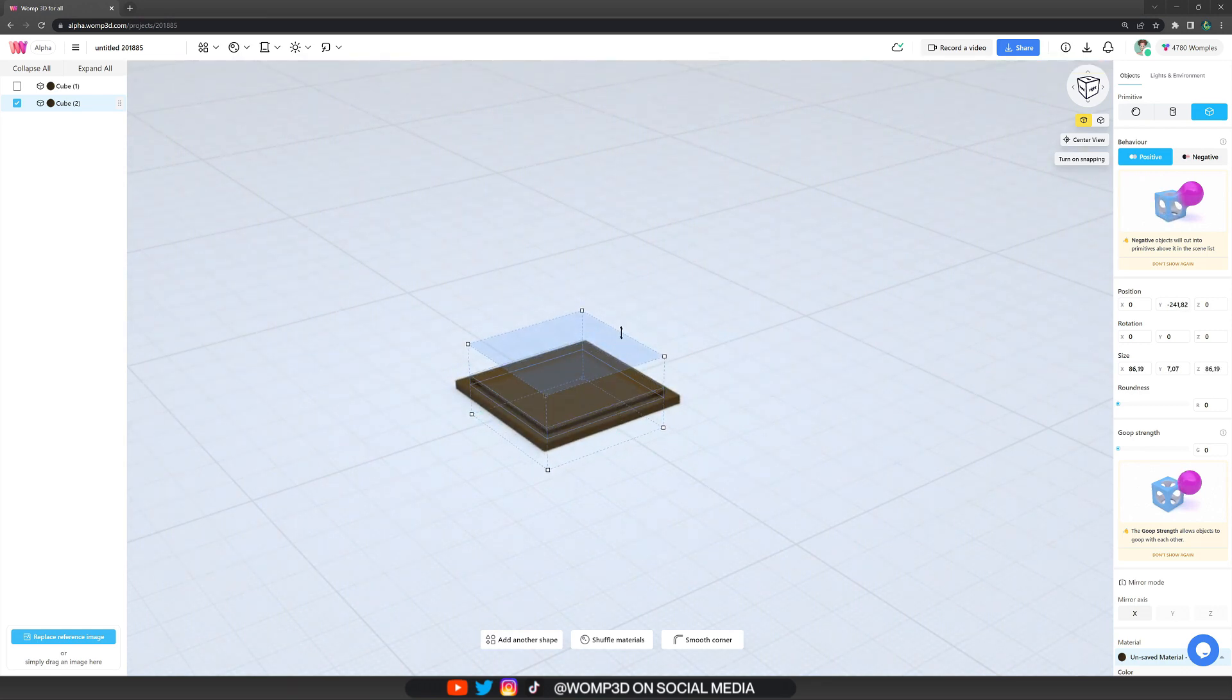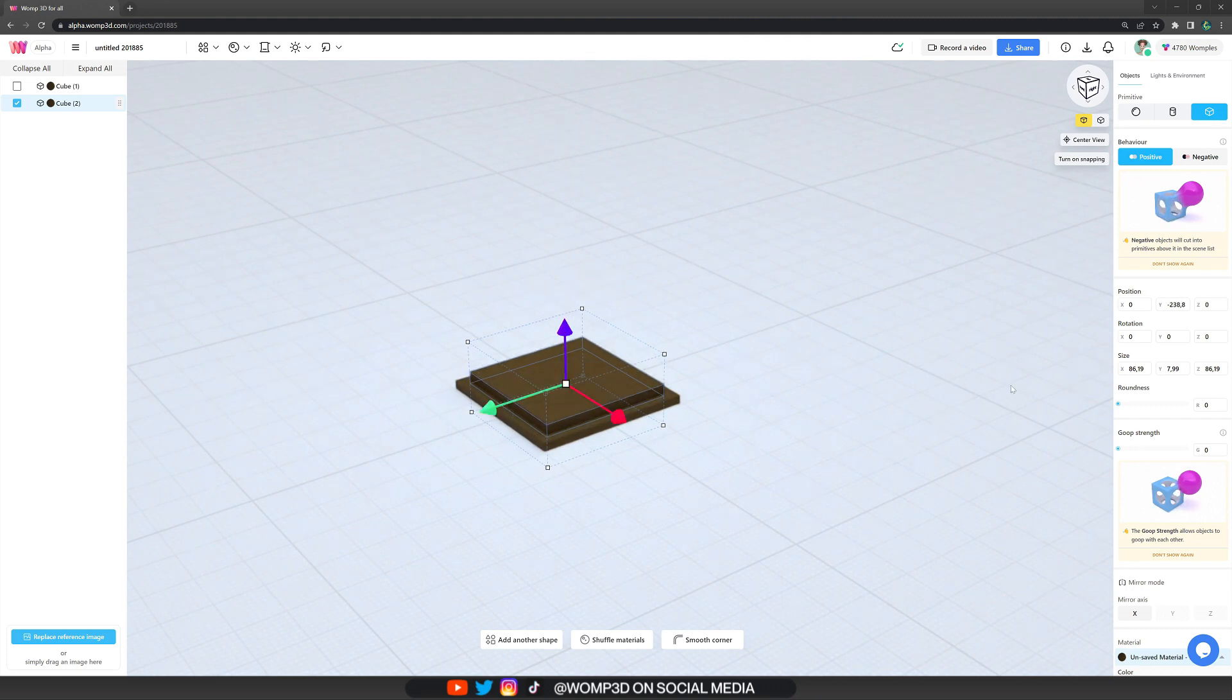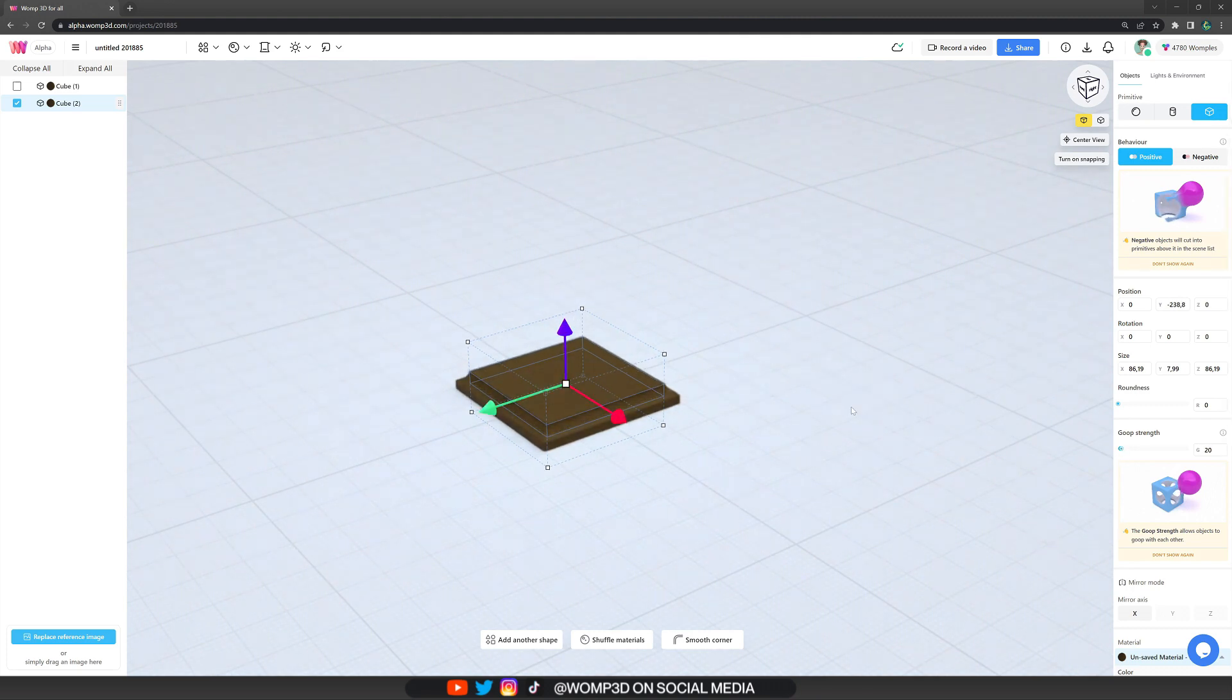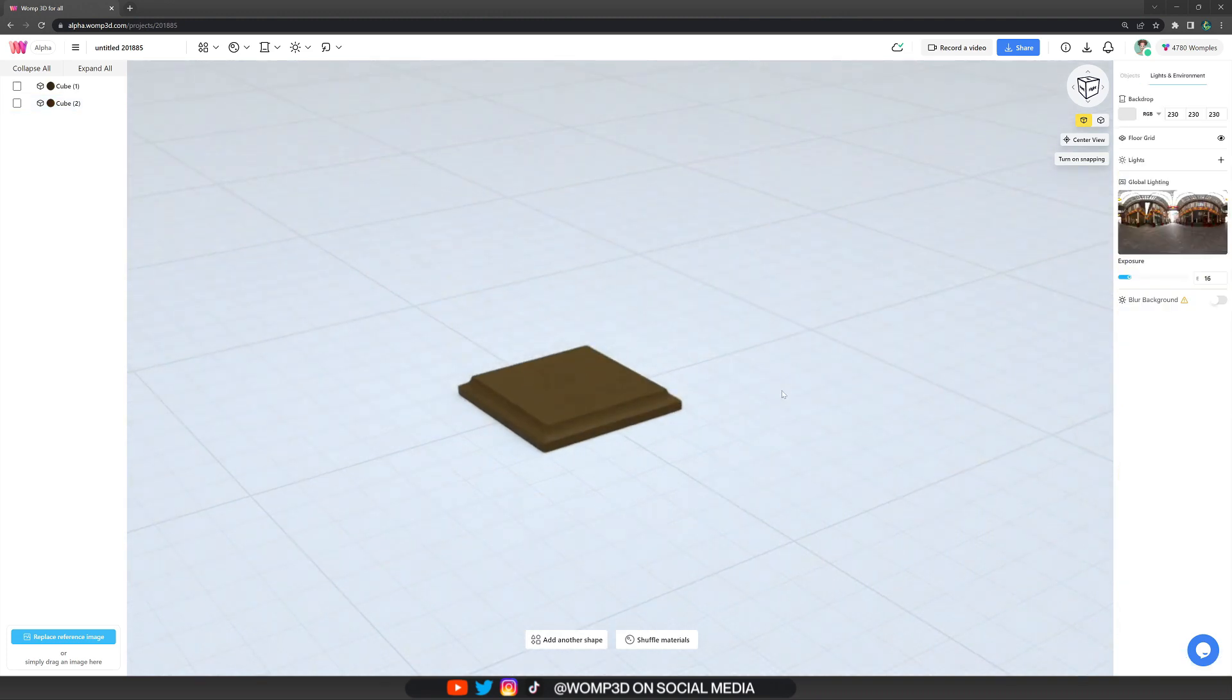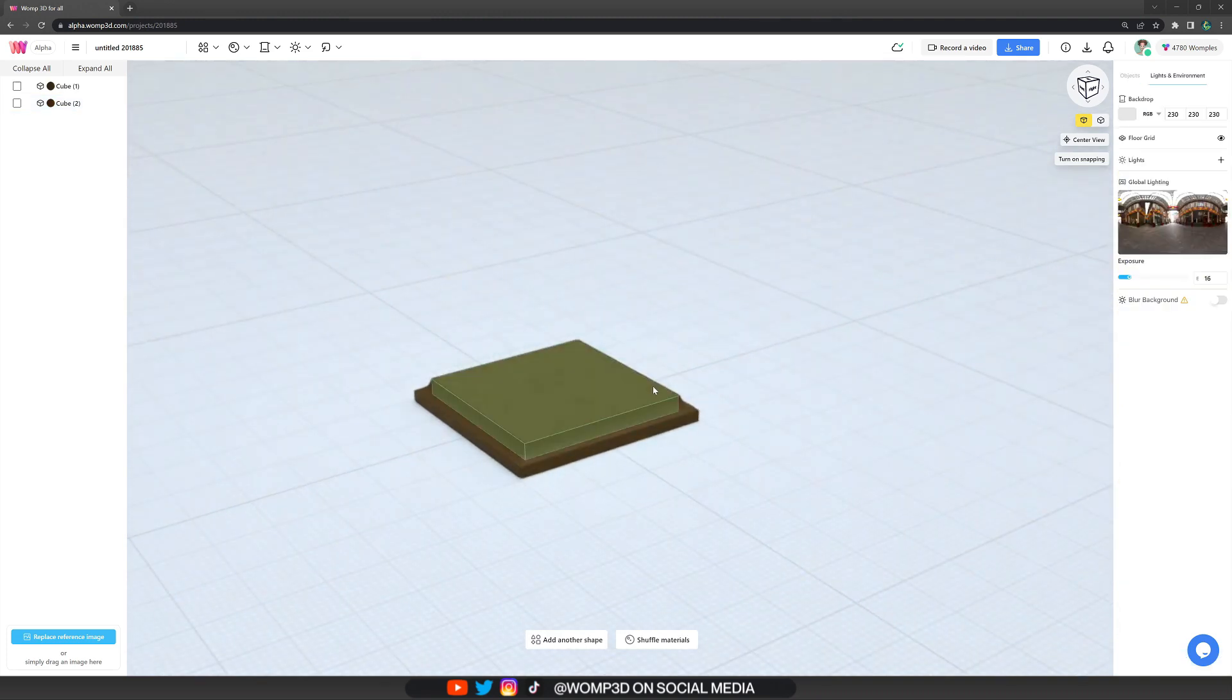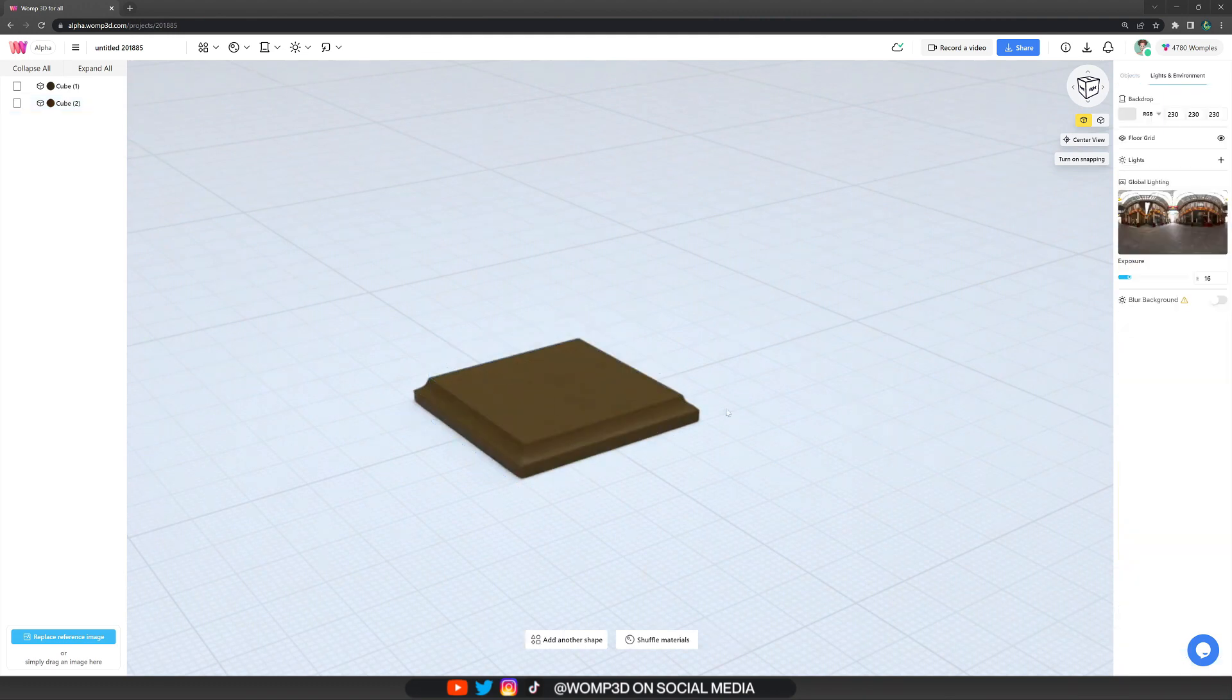And then we combine those two shapes together by giving them a bit of gooping on the right in the properties menu. Maybe go with around 20, like this there, nicely blending together, forming a more complex shape.